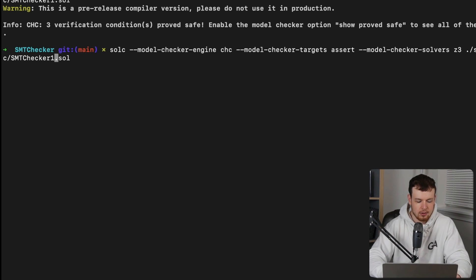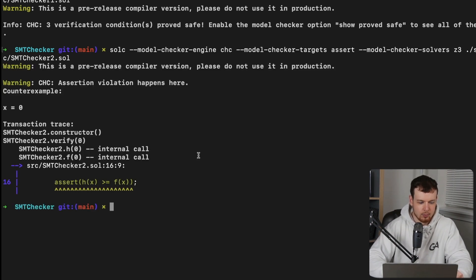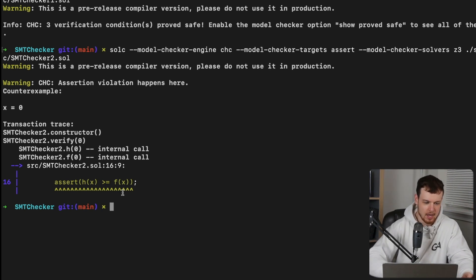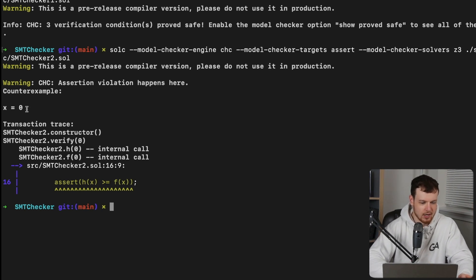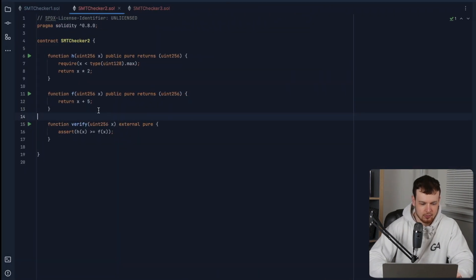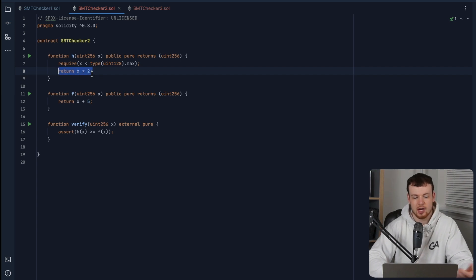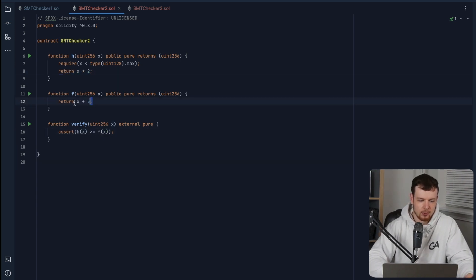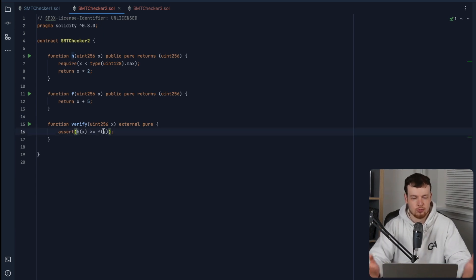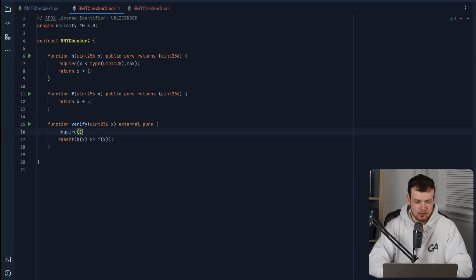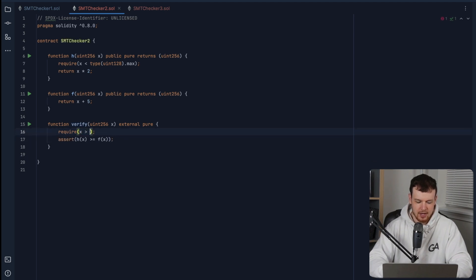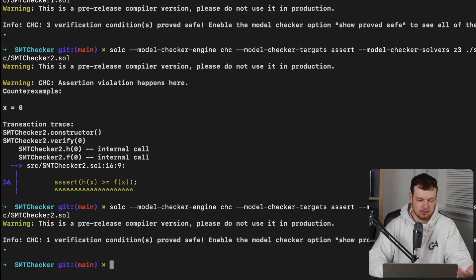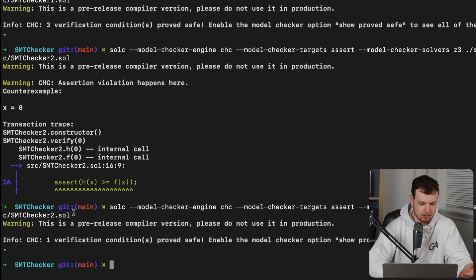So we can run the SMT checker for our second contract here. And we will see that it is not formally verifiable right off the bat. And in fact, the counter example that it gives us is x equals zero. So if x equals zero, and we go h of zero, then two times zero is zero, but f of zero will give us five. And so zero is not greater than or equal to five. So one require statement we can add here is just simply to require that x is greater than four. And then now if we run the same SMT checker on this contract, then we can see